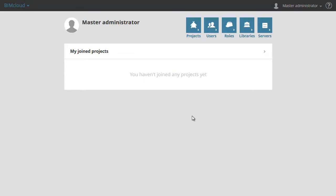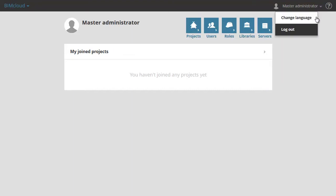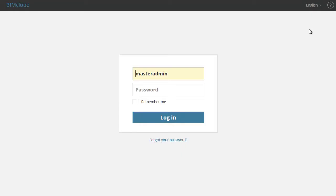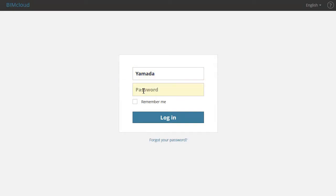After you have finished the necessary changes, for example gave back permissions to the Server Administrator, Logout as Master Administrator and Login as Server Administrator.